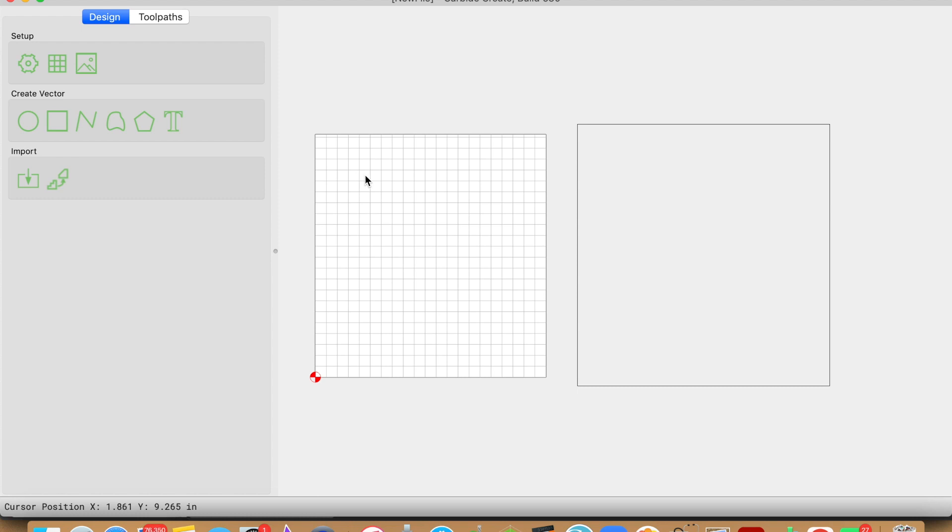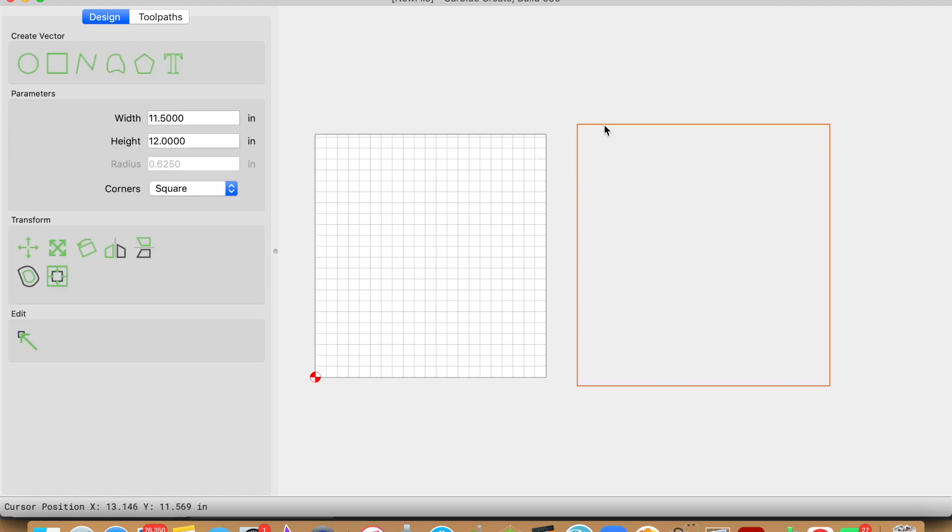Once you have your setup created, this grid is going to be the size of your material. What I like to do to surface the entire surface of my material is create a vector that is larger than the material, typically an inch larger than the dimensions of my actual piece. This just ensures that the piece is going to be completely surfaced.